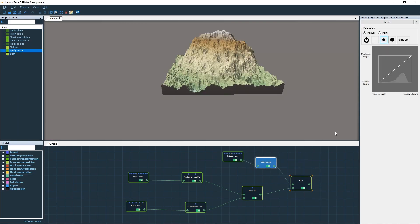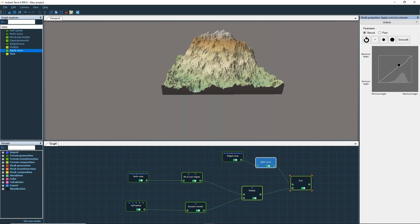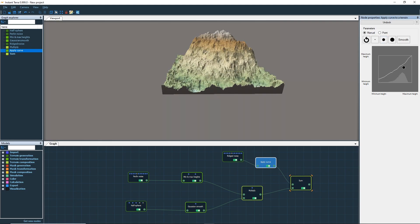The apply curve node is used to transform the terrain's elevations. What is really powerful is that you can paint the curve in real time.